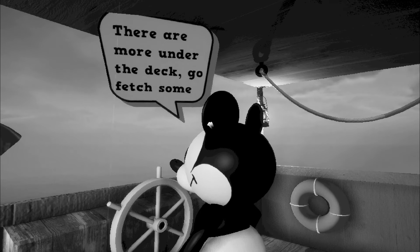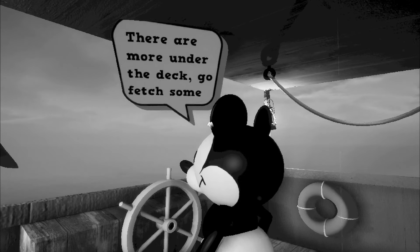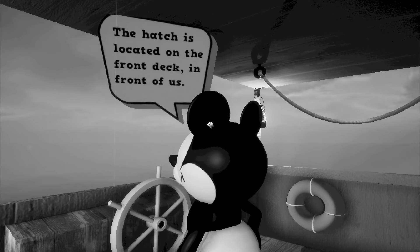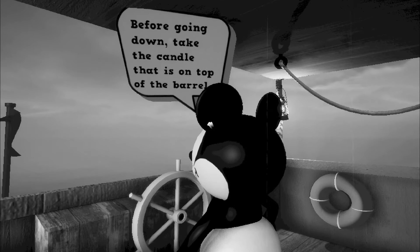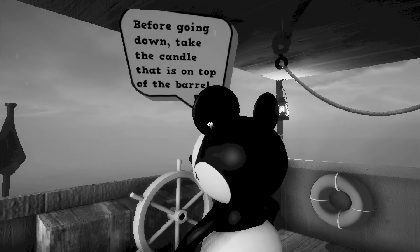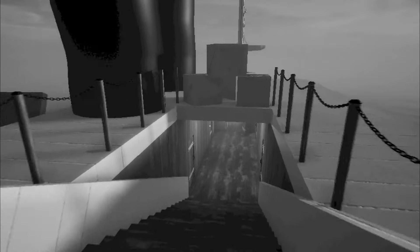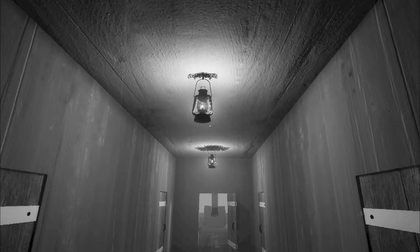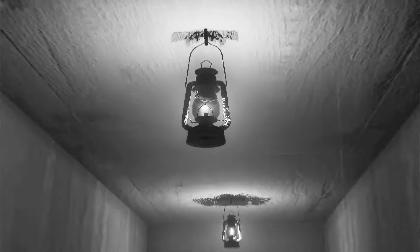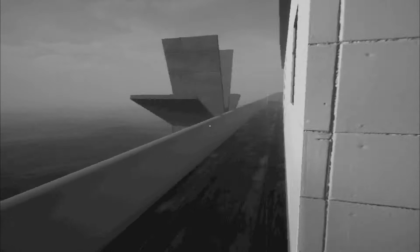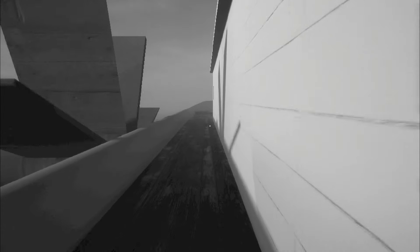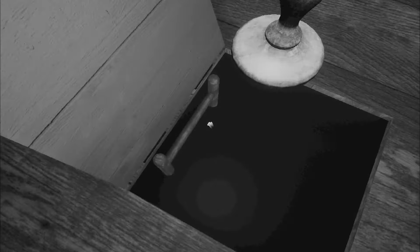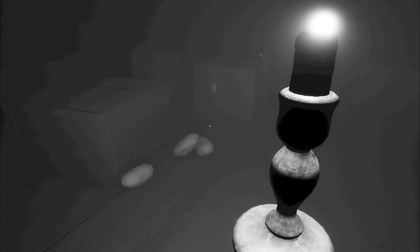I saw we are running out of potatoes. There are more onto the deck. Go fetch some. Match is located on the front deck in front of us. Before going down, take the candle that's on top of the barrel. Oh yes. They do not have electric lights. They do have this though. Why don't you just put one of these down there? I guess that it wouldn't be horrifying, would it? Ah, but sir, there's potatoes right here. Running out of them? It hasn't changed. Okay.